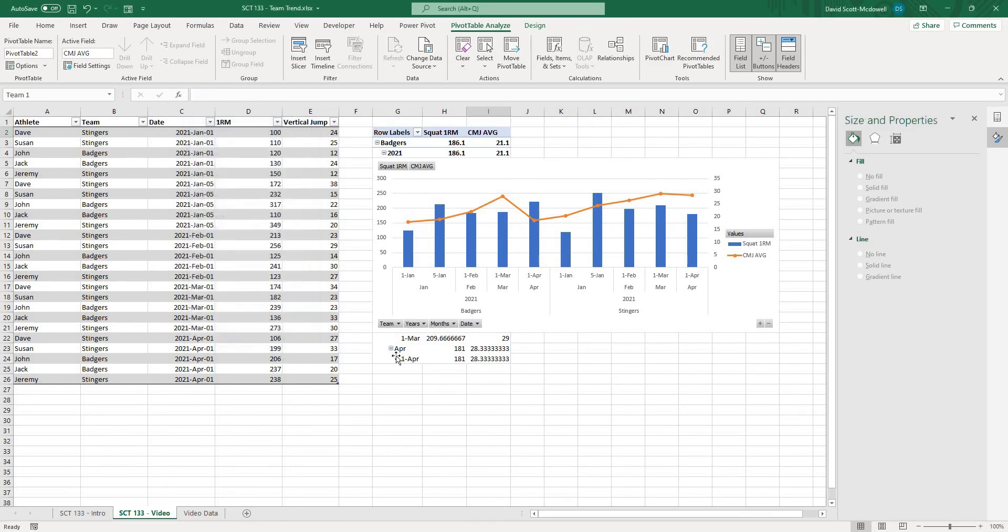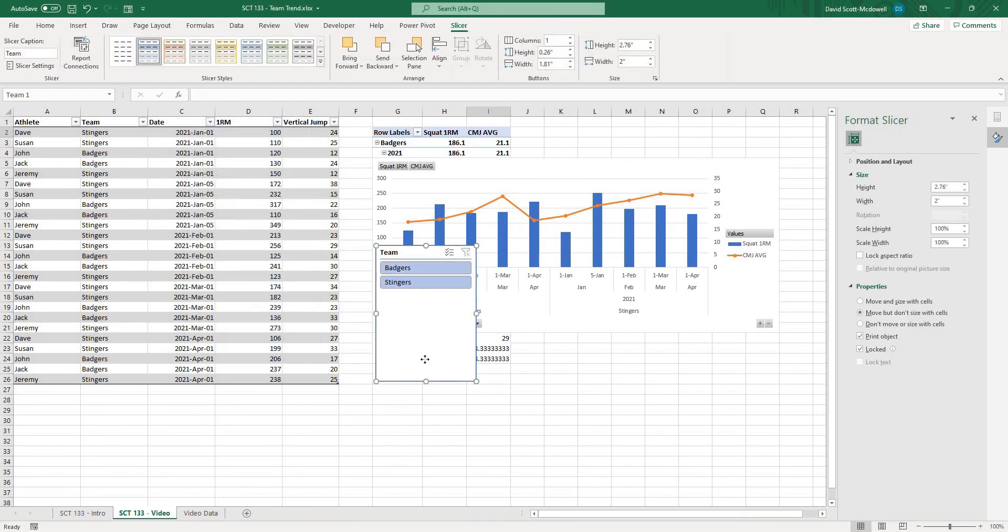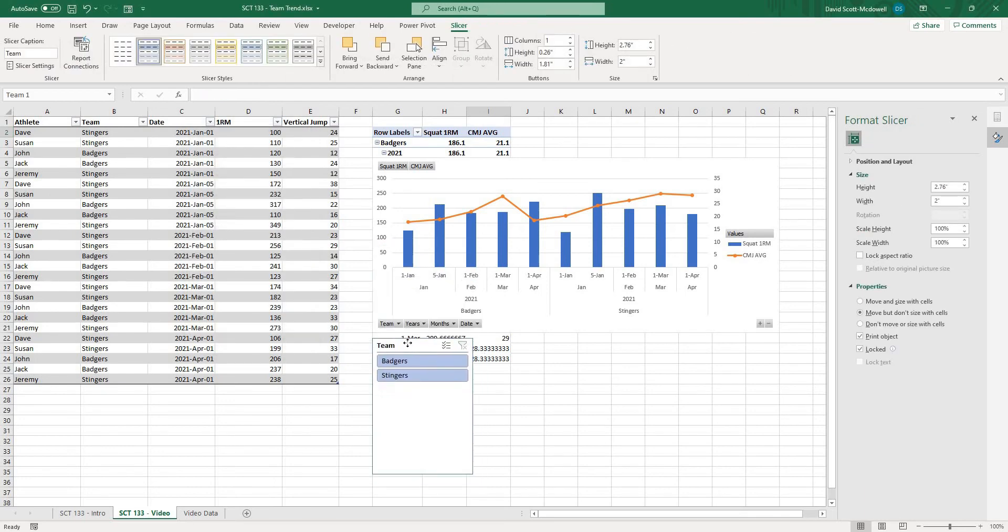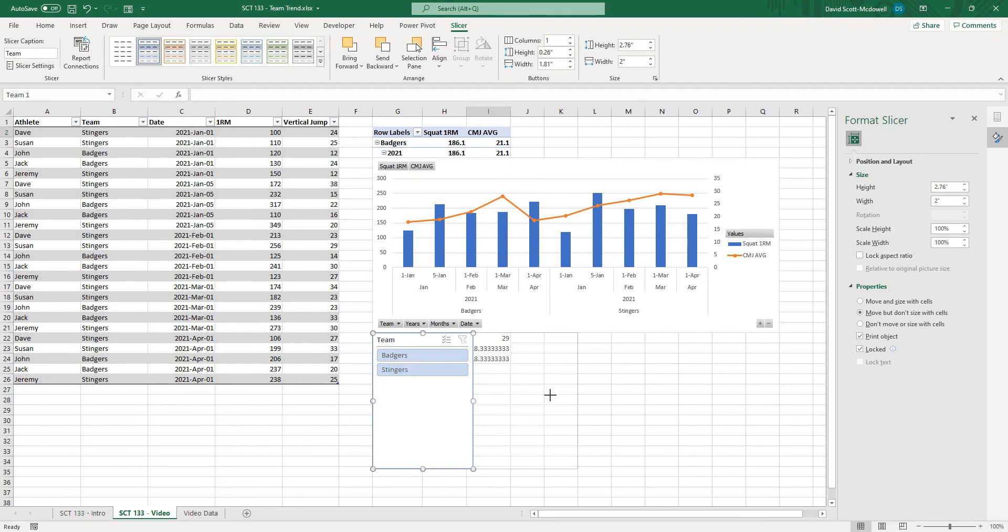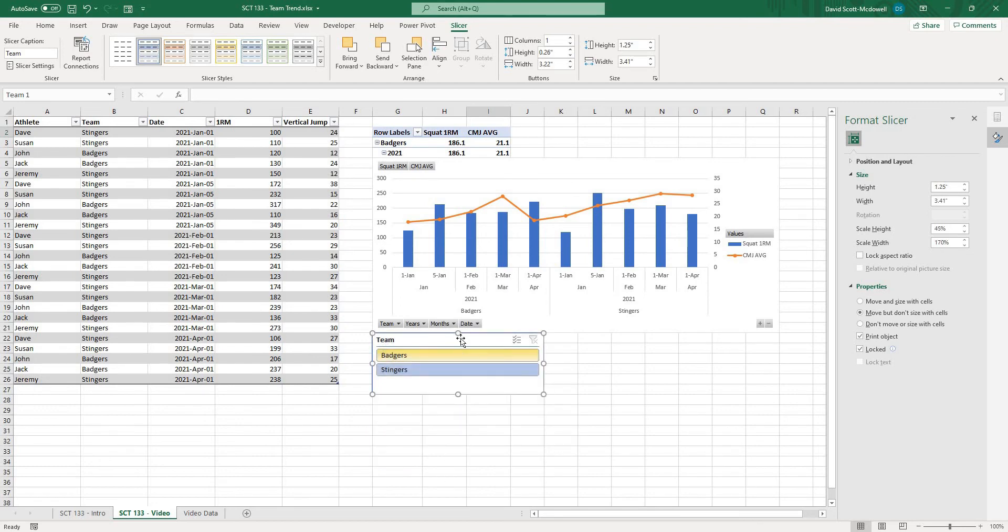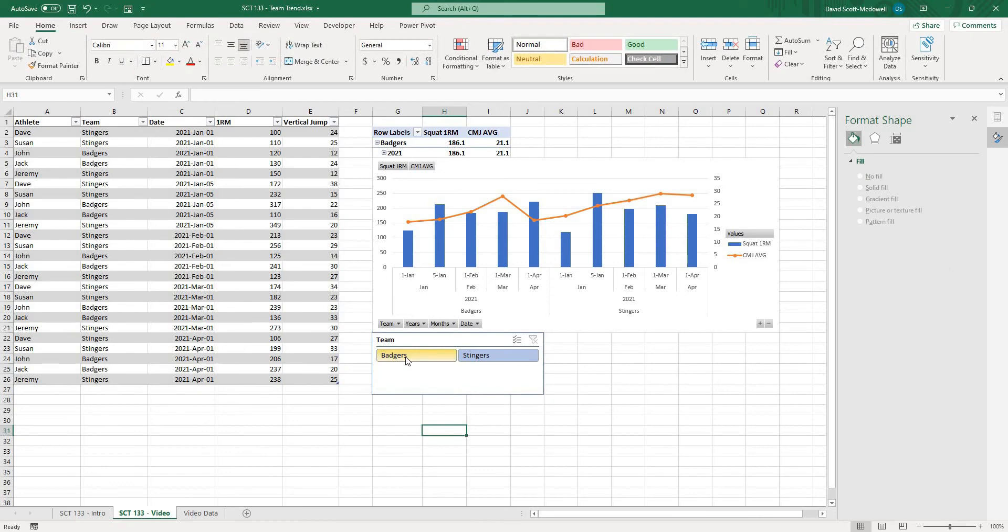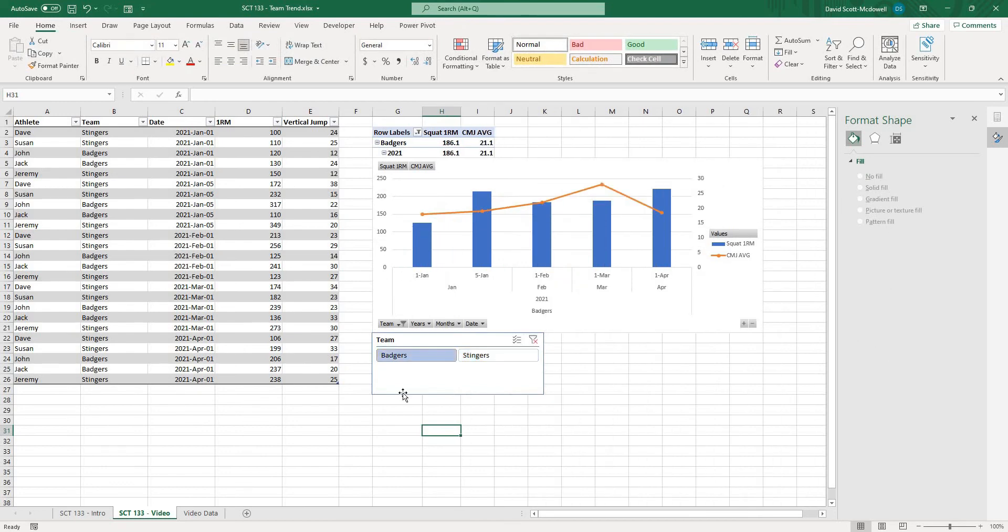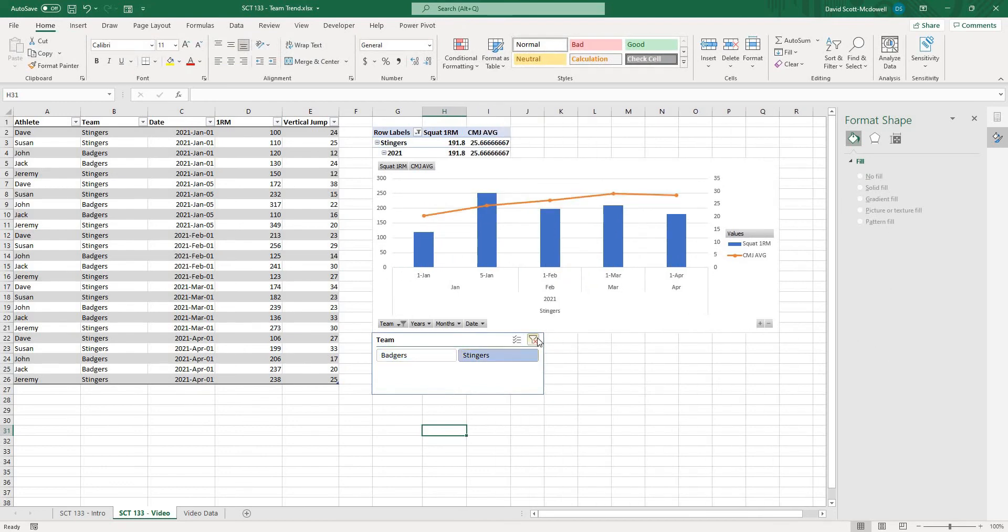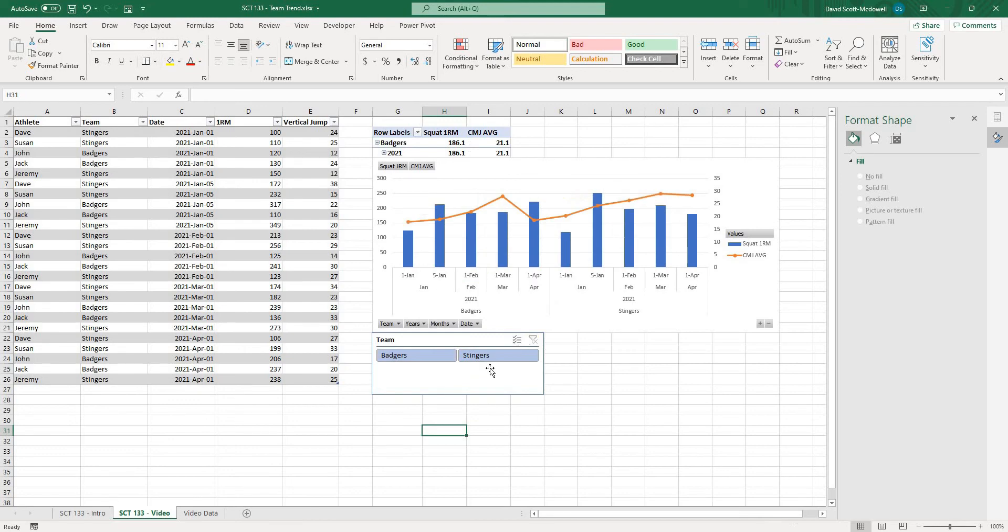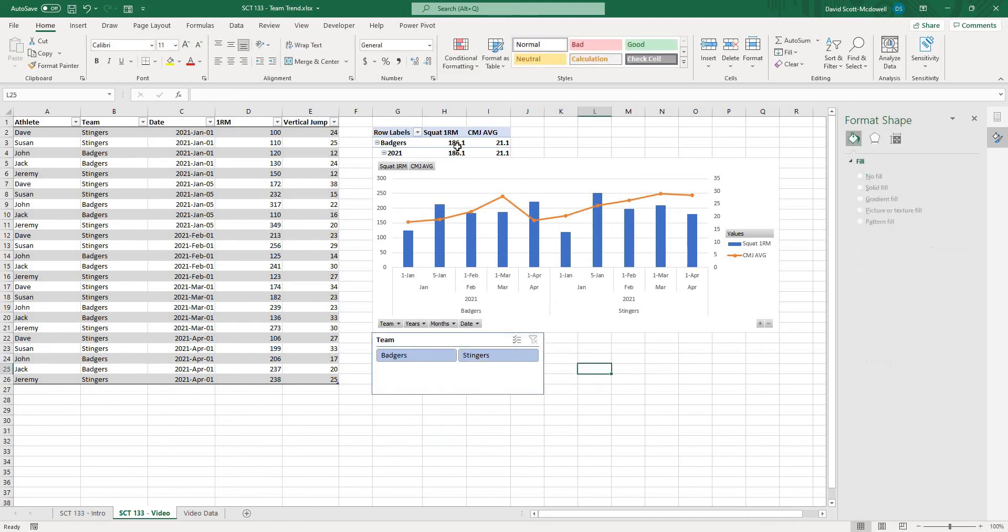and what I can do is slice by whatever I want basically so let's choose team first and it's going to give me this control here and I'm just going to resize it and if I click here there's an option to add the number of columns and that's going to allow things to be side by side so now using this I can select just the badgers or just the stingers or maybe I'll clear the whole filter and select both